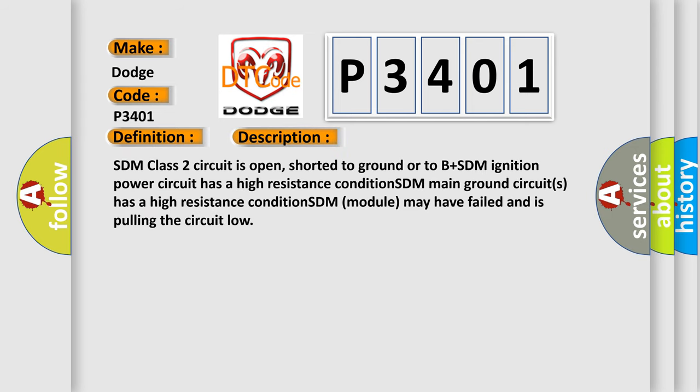SDM class 2 circuit is open, shorted to ground or to B plus. SDM ignition power circuit has a high resistance condition. SDM main ground circuits has a high resistance condition. SDM module may have failed and is pulling the circuit low.